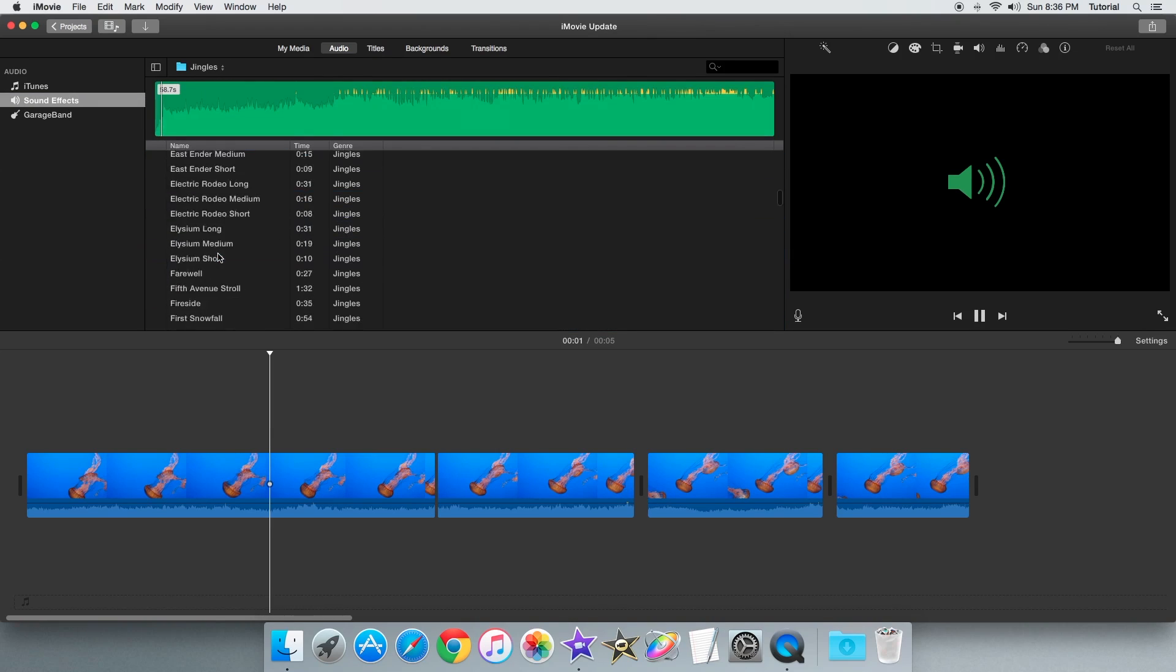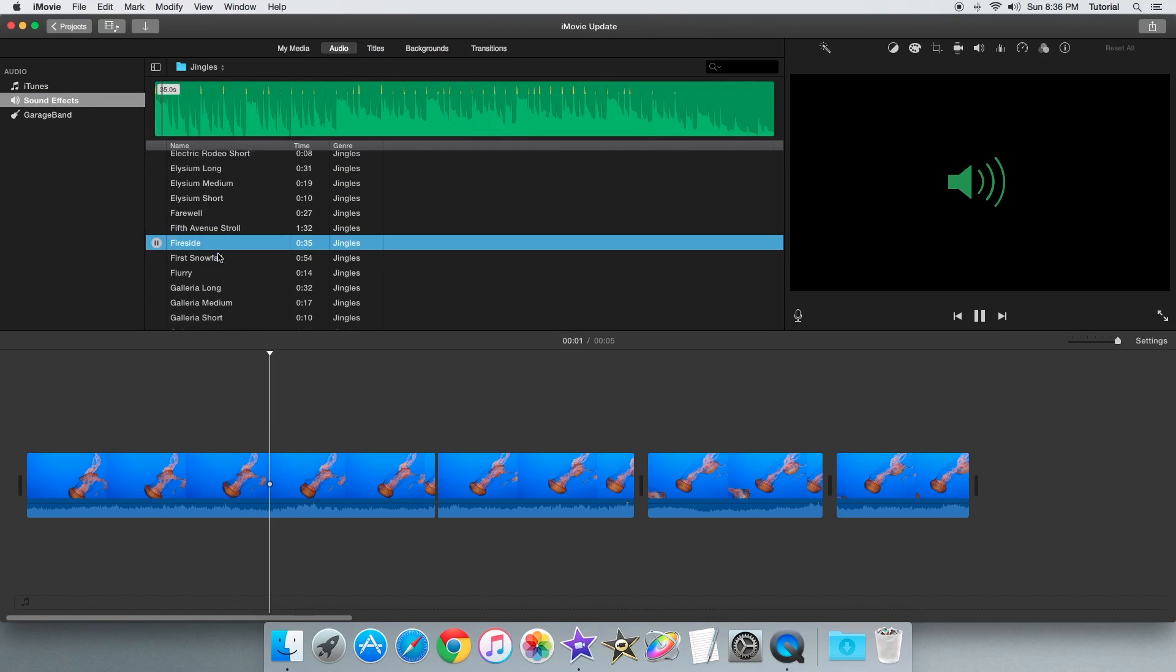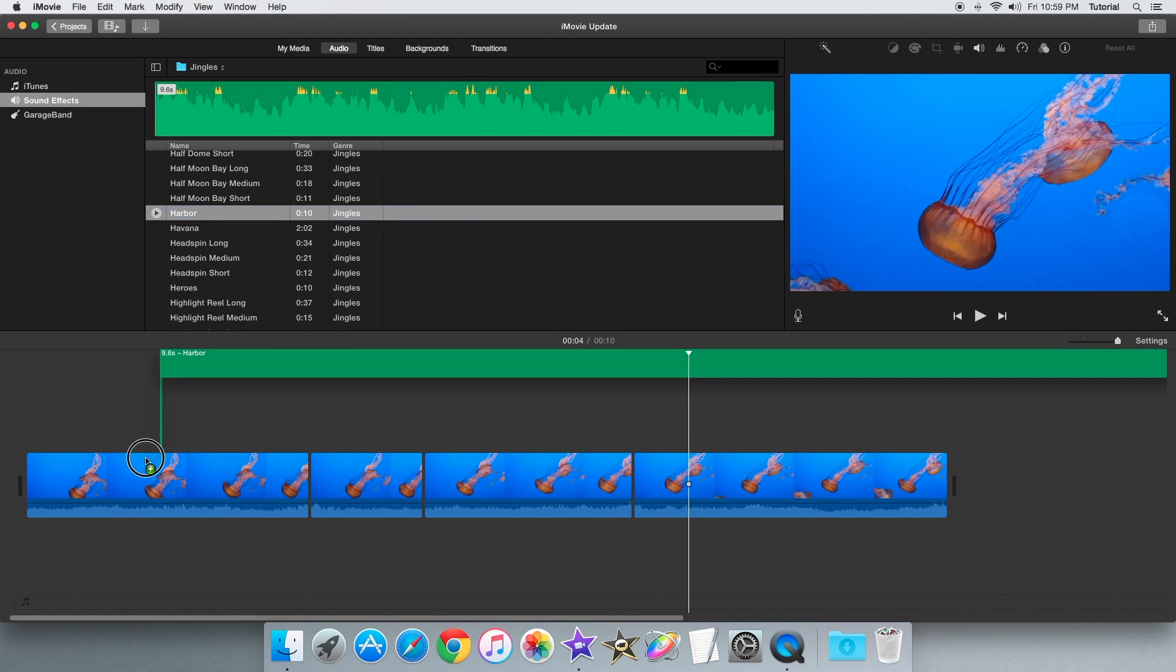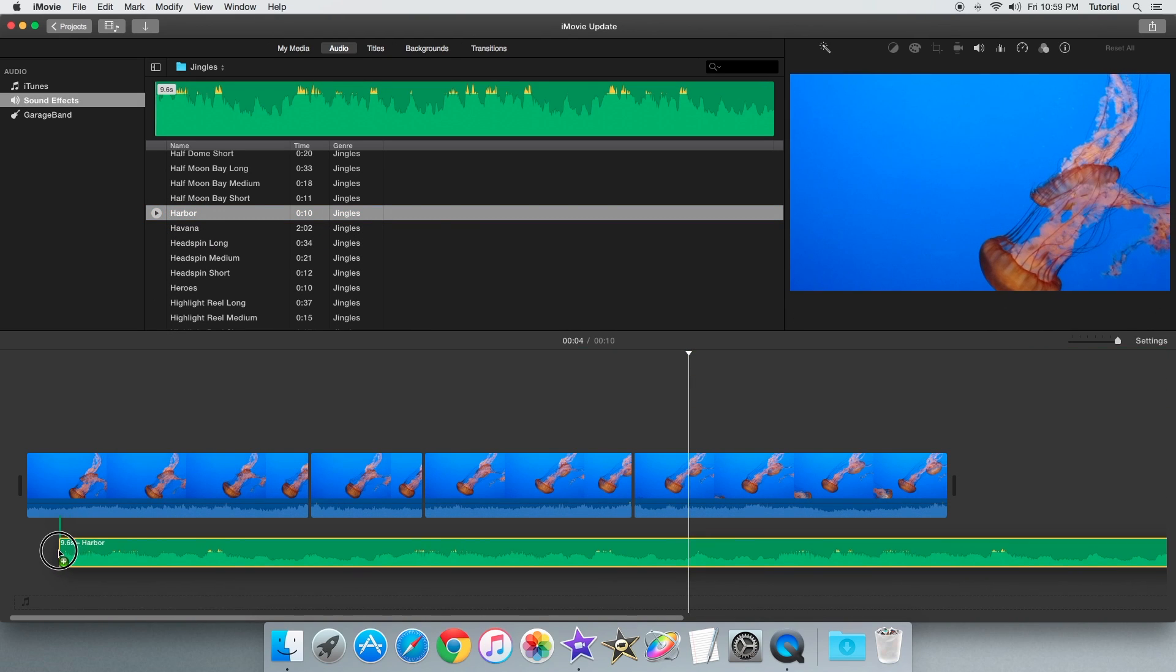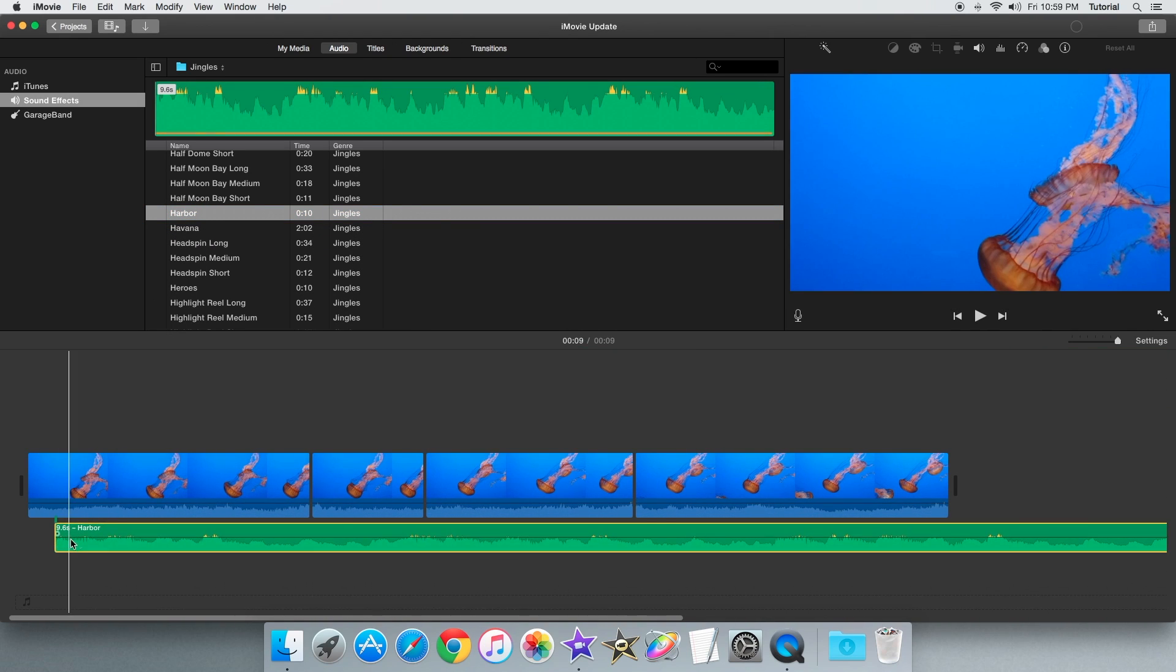To add a track from this music tab, just drag the selected track into your project.